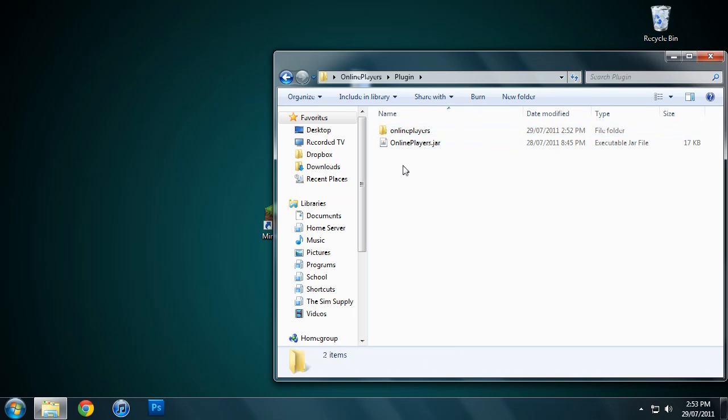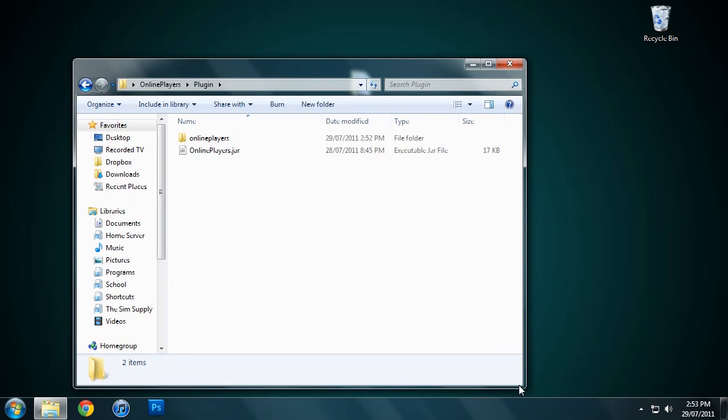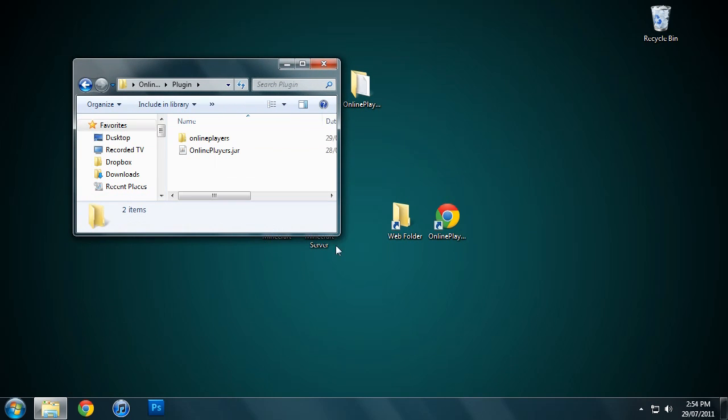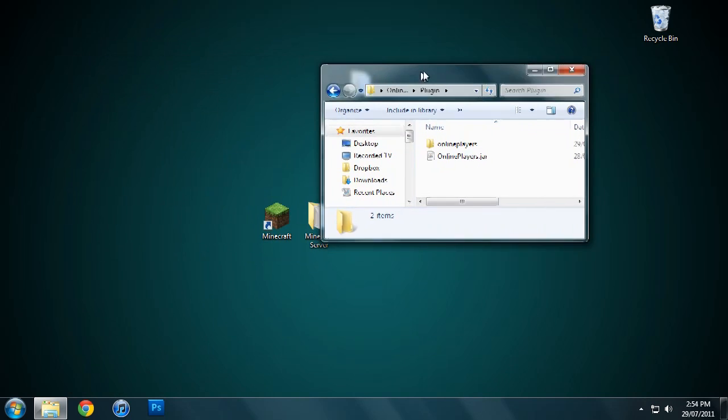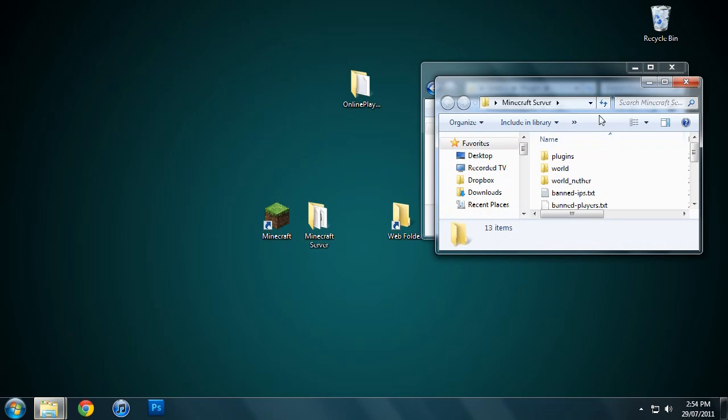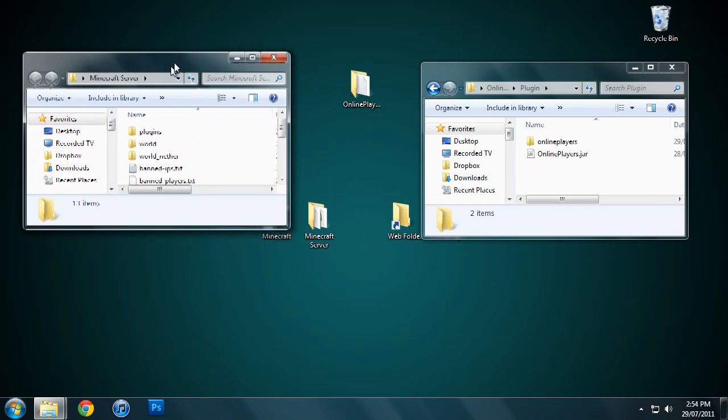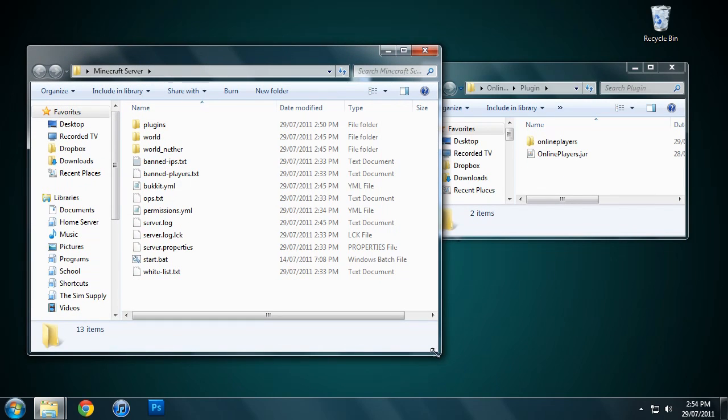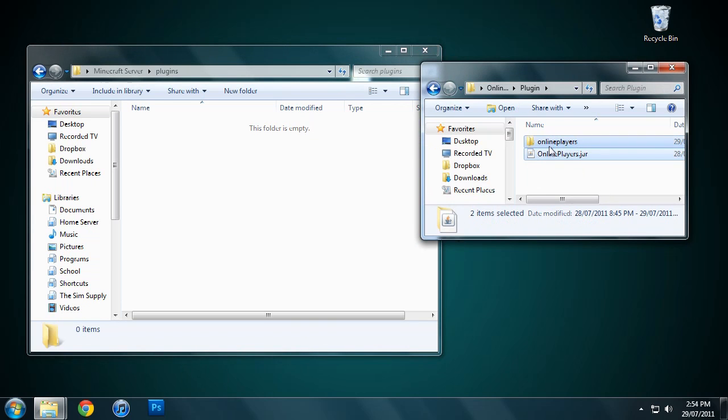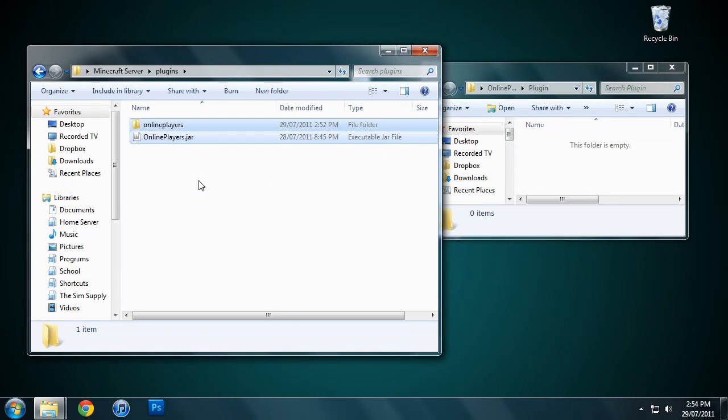First thing we're going to do is get the plugin jar file. I'm going to open up my Minecraft server plugins folder, which is over here. Sorry, that's really small. We go into our plugins folder right here, and we just get the jar file and the Online Players folder and drag them both in here.